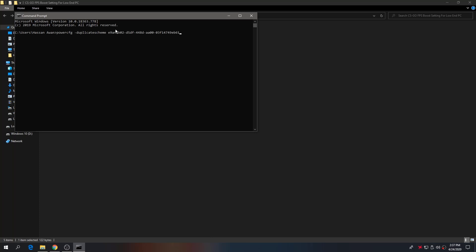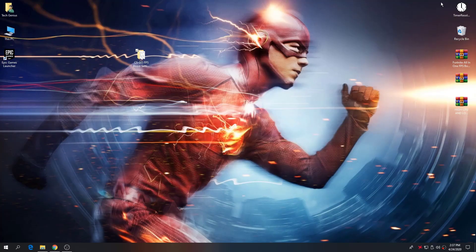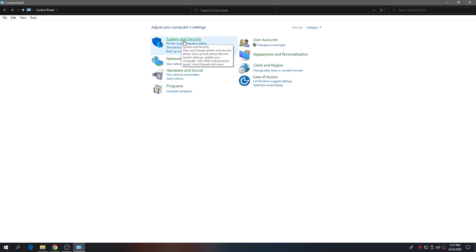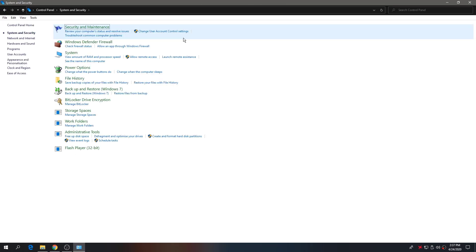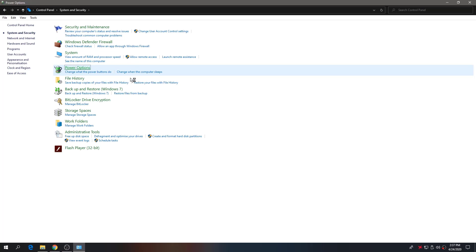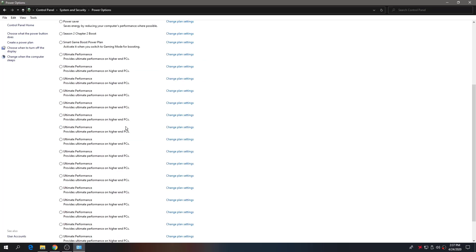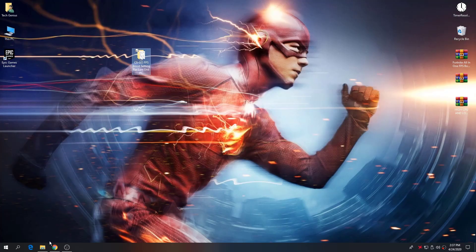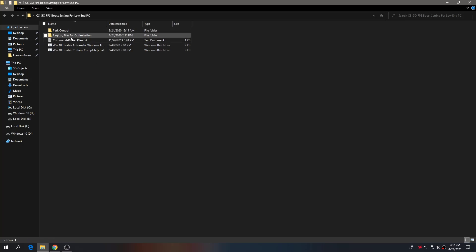In Command Prompt, paste the copied command and press Enter. It will automatically create an Ultimate Performance power plan. Close the window, then go to Control Panel — search for it and open it. Go to System and Security, then Power Options, and select the newly created Ultimate Performance power plan. Click on it and close the window.